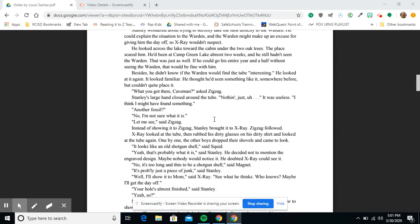'Another fossil?' 'No, I'm not sure what it is.' 'Let me see,' said Zigzag. Instead of showing it to Zigzag, Stanley brought it to X-Ray. Zigzag followed. X-Ray looked at the tube, then rubbed his dirty glasses on his dirty shirt and looked at the tube again. One by one, the other boys dropped their shovels and came to look.